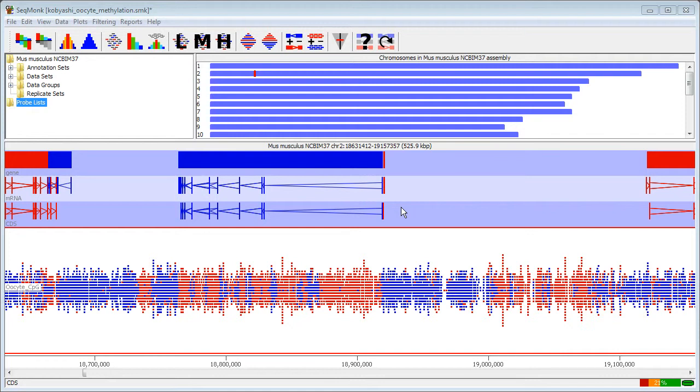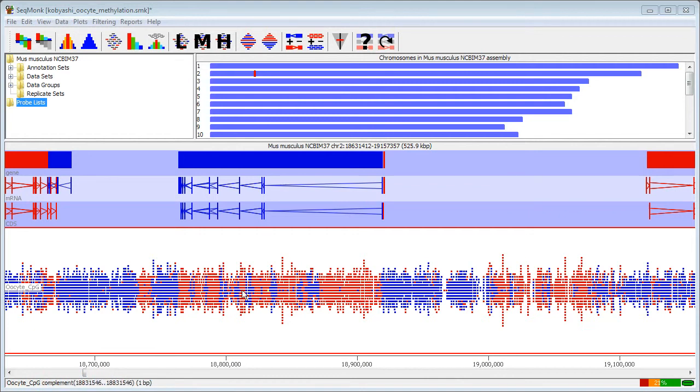To demonstrate this I'm going to draw a quantitation trend plot around genes and measuring, in this case, methylation levels. So I've got a CPG methylation track here and I'm going to quantitate this around genes and then draw out the profile of this methylation over all genes.